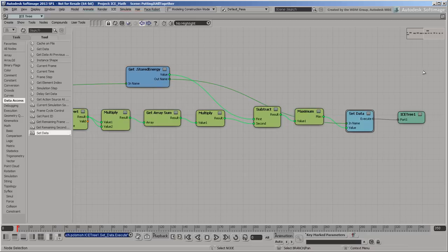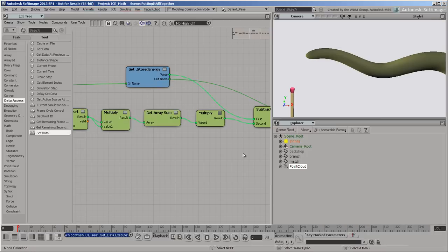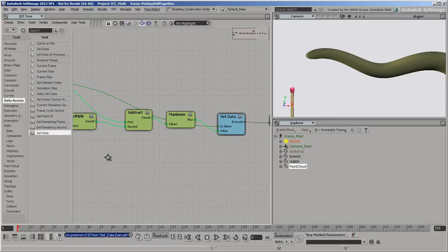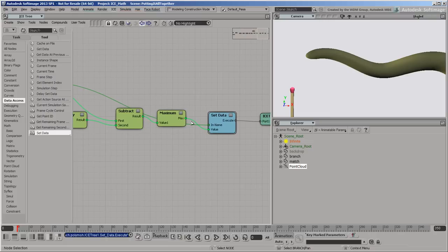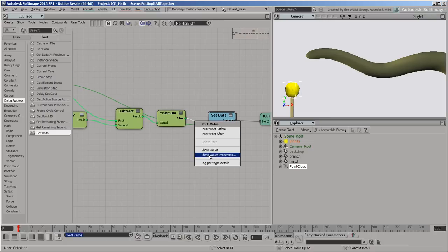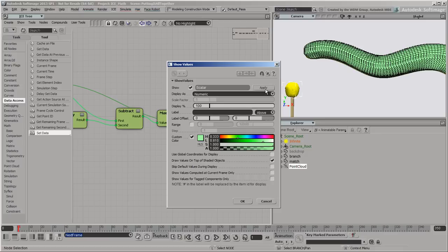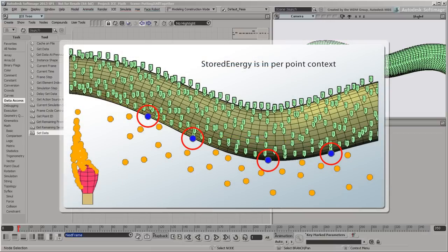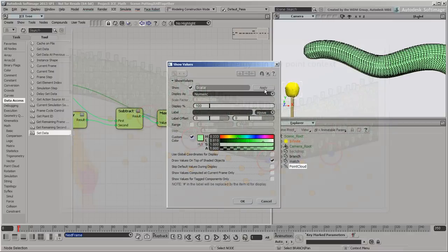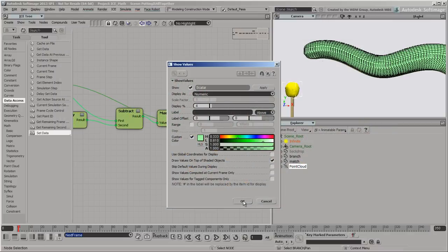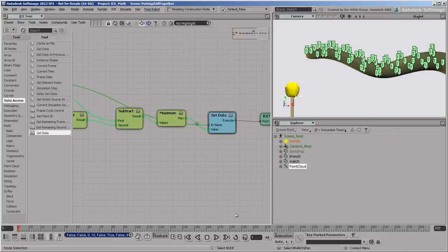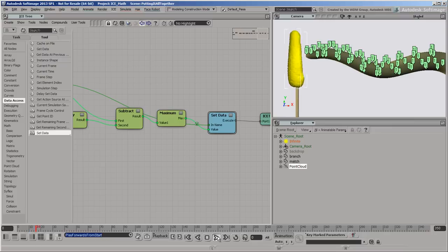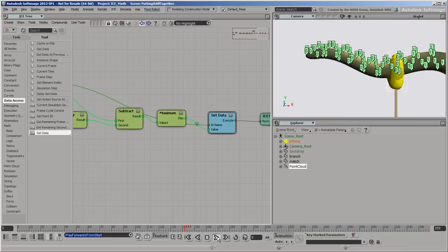If you advance a frame and display the stored energy values, you can see that now there's one value per point. Because stored energy is being modified based on the closest particles to each point's position, the attribute has been forced into the per-point context. The new context is more restrictive than the object context was, and you won't be able to change context again while these nodes are connected. If you play the simulation and move the match under the branch, you can see the values decreasing.